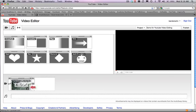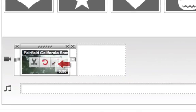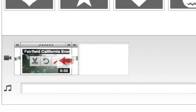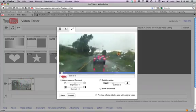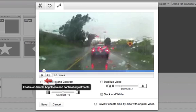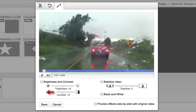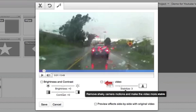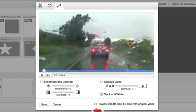The next thing I want to show you is this magic tool. Click on this little magic wand and you can now adjust the brightness, the contrast. You can make the video black and white. My favorite part is this stabilized video feature.